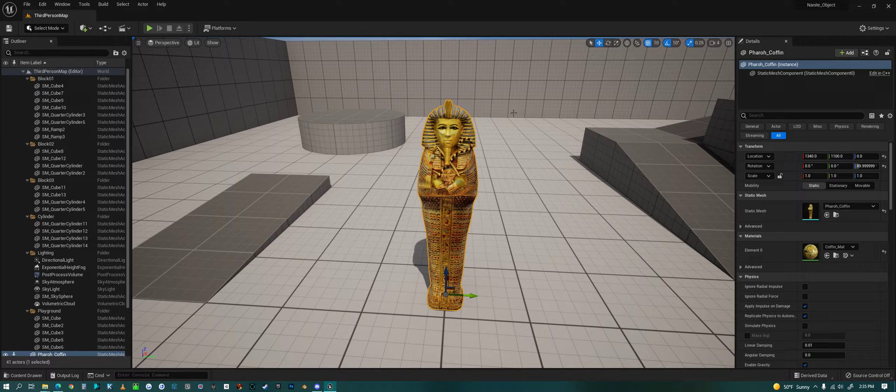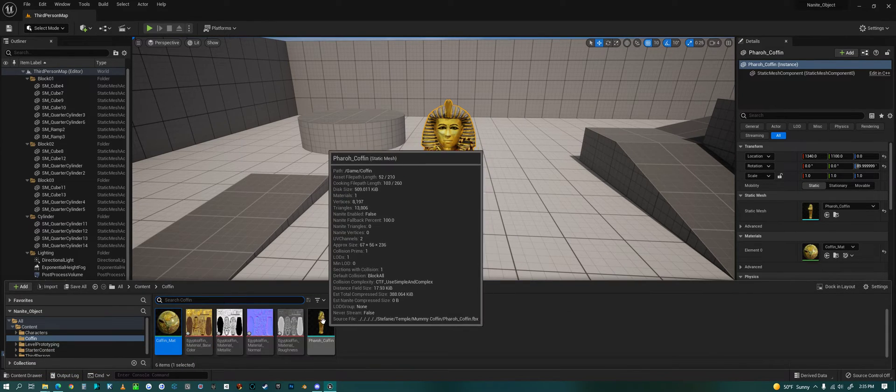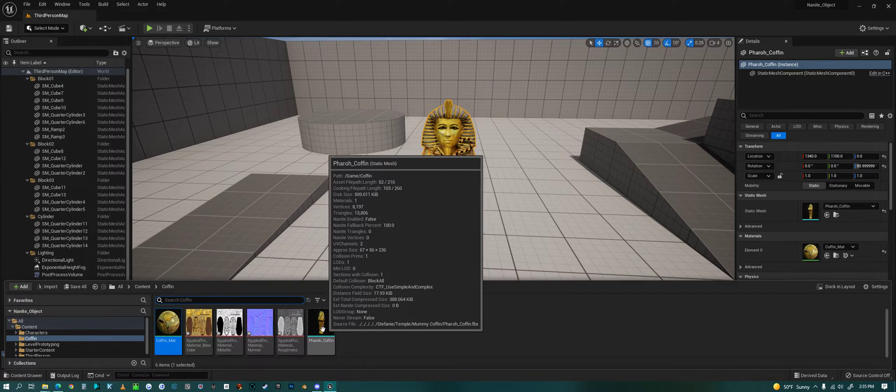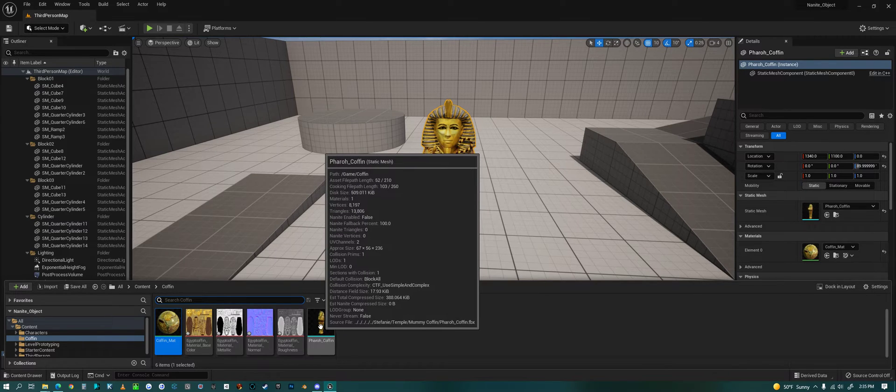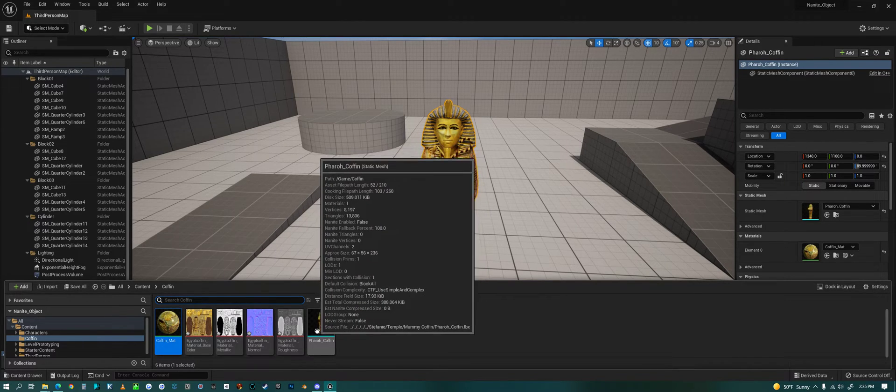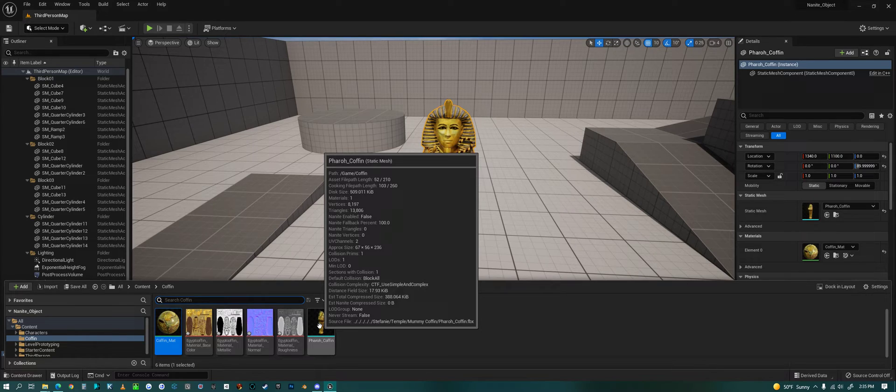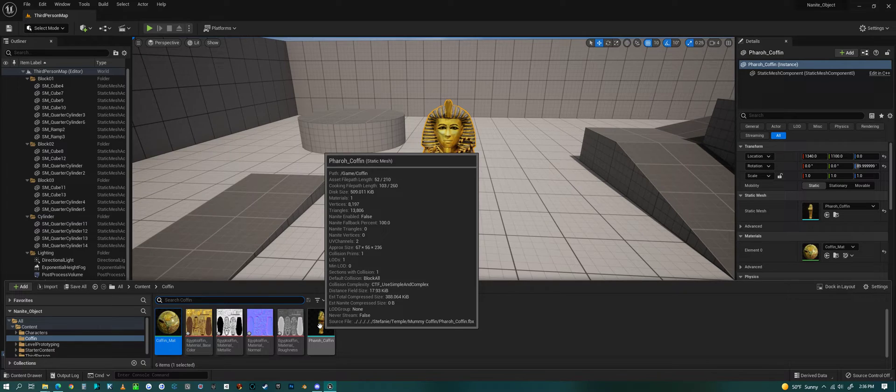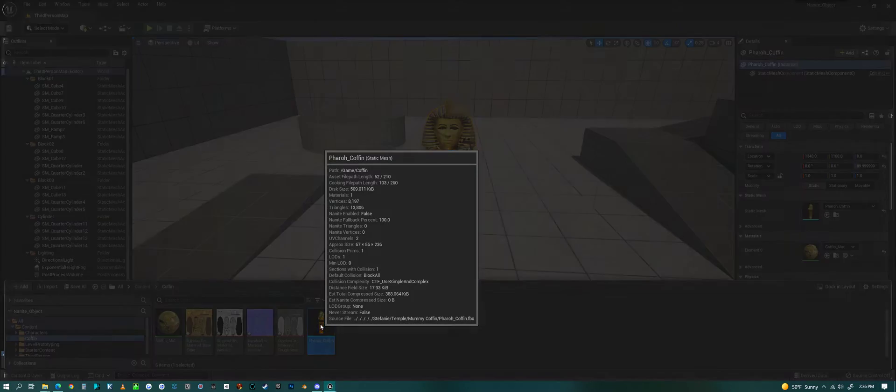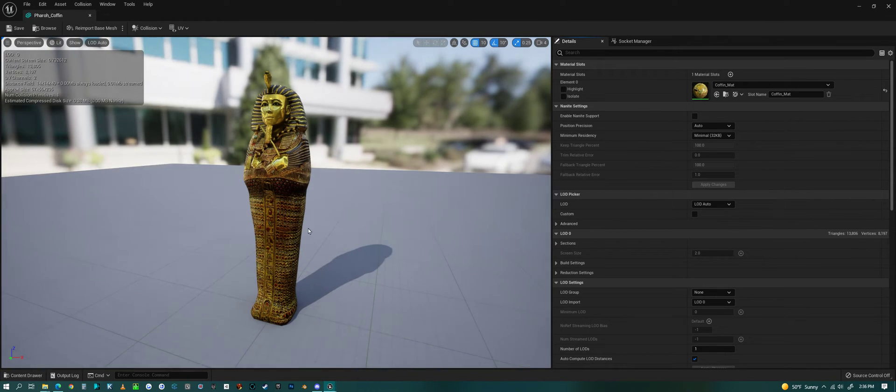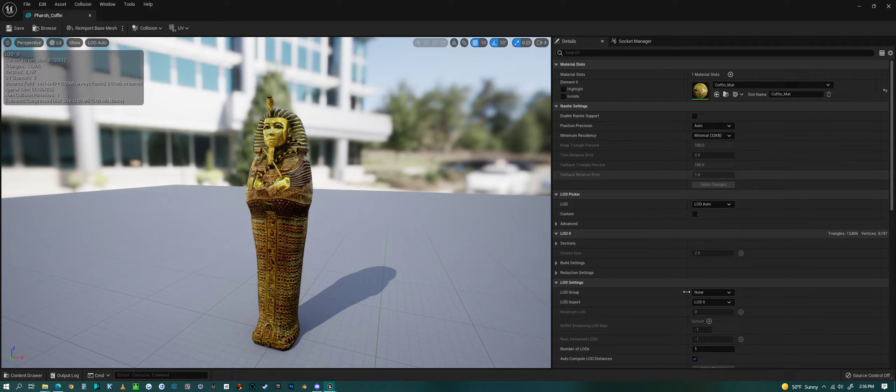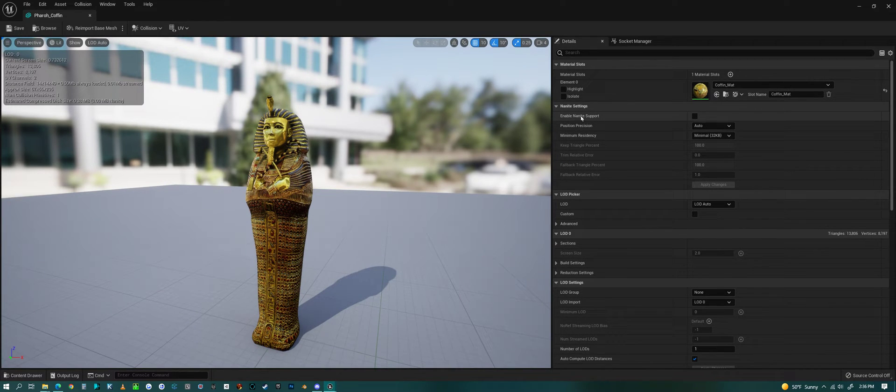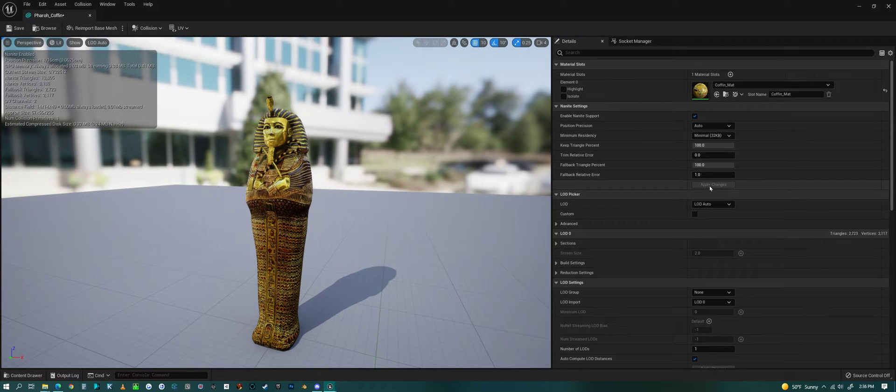In this folder I have this King Tut sarcophagus that I made a long time ago. Here it is in my inventory, in my folder here. If I just double-click on that object, on the right side here you can see there's an option to enable Nanite.